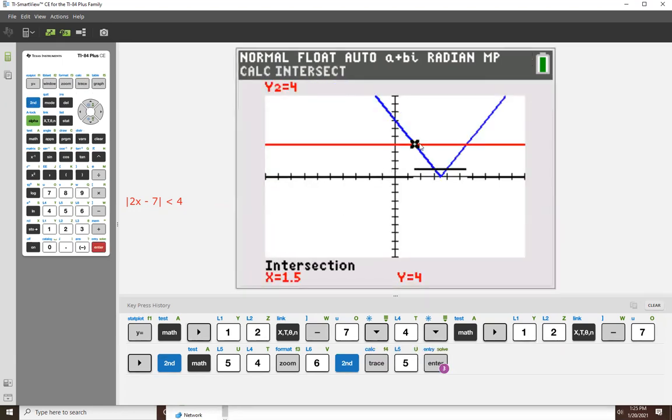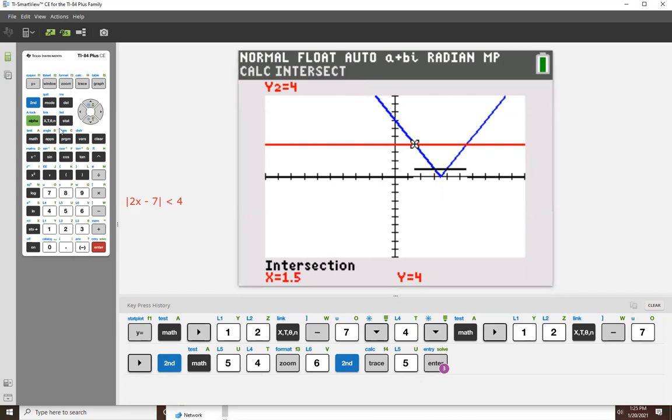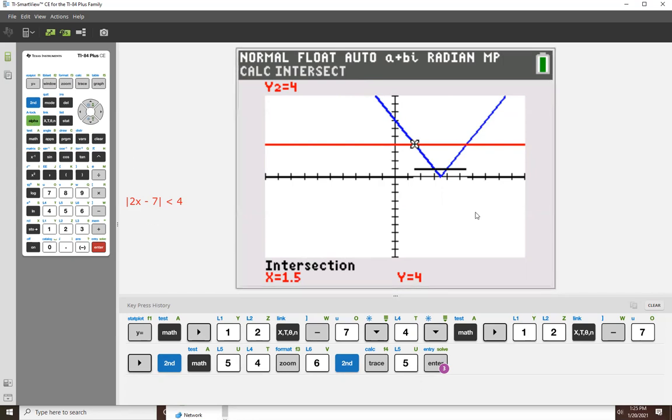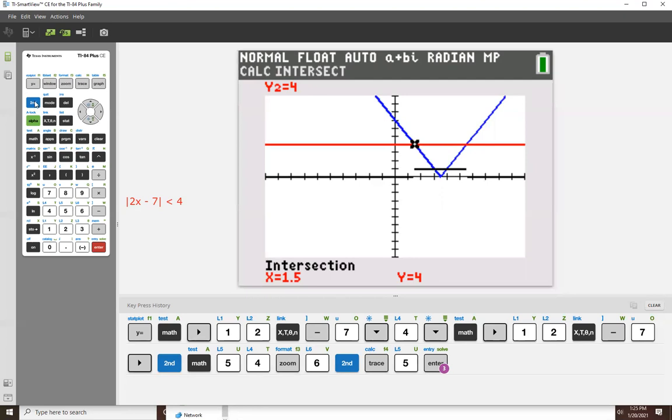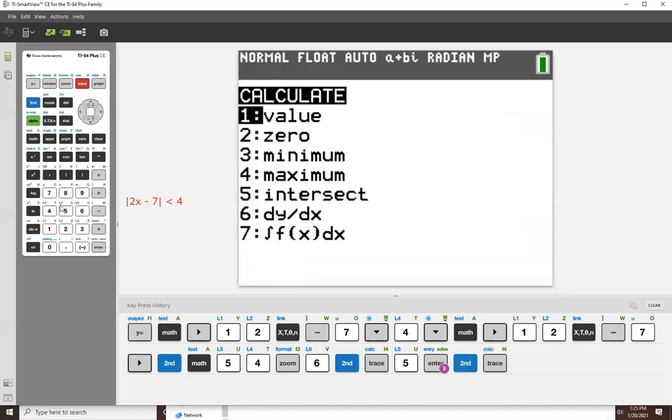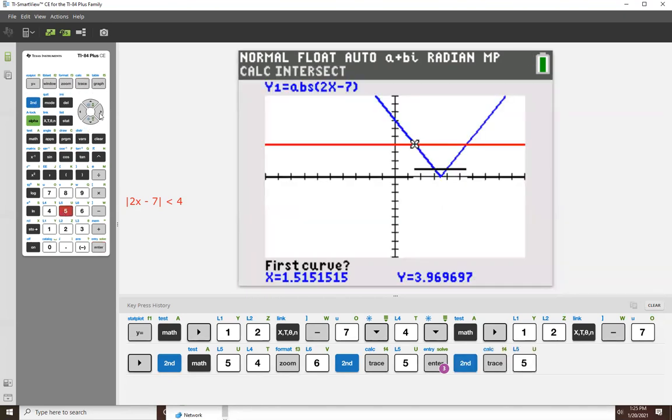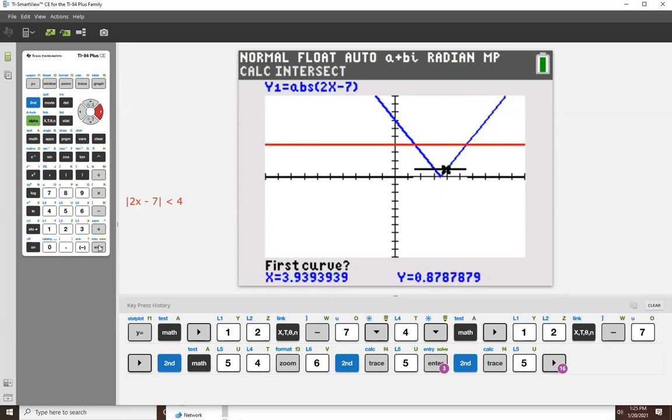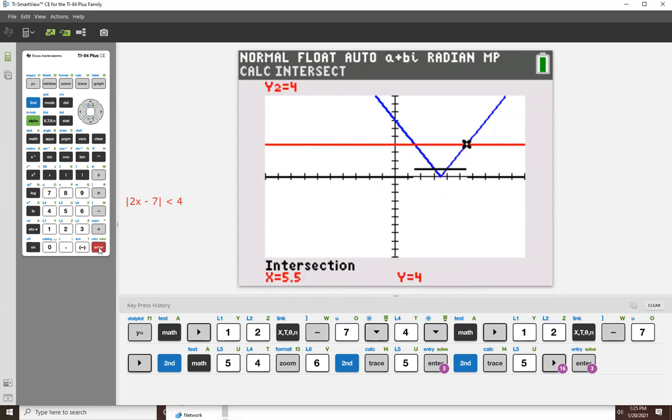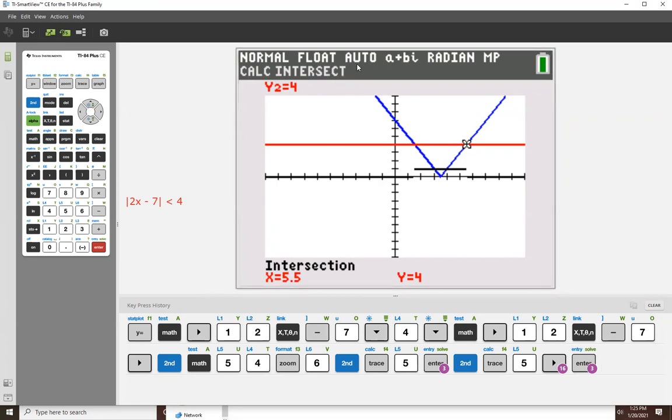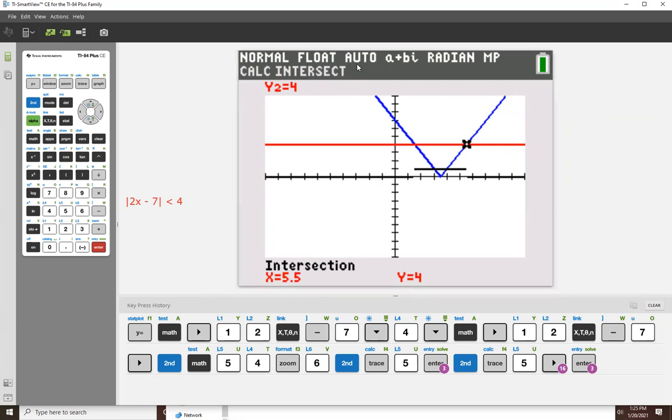So I'll go second trace five and three enters. And the left side of our solution set is one and a half. And what about the right side of our solution set? Well, that'll correspond to this intersection point. So second trace five, move the cursor over, bring it around the horn, and hit the three enters. And we get five and a half.